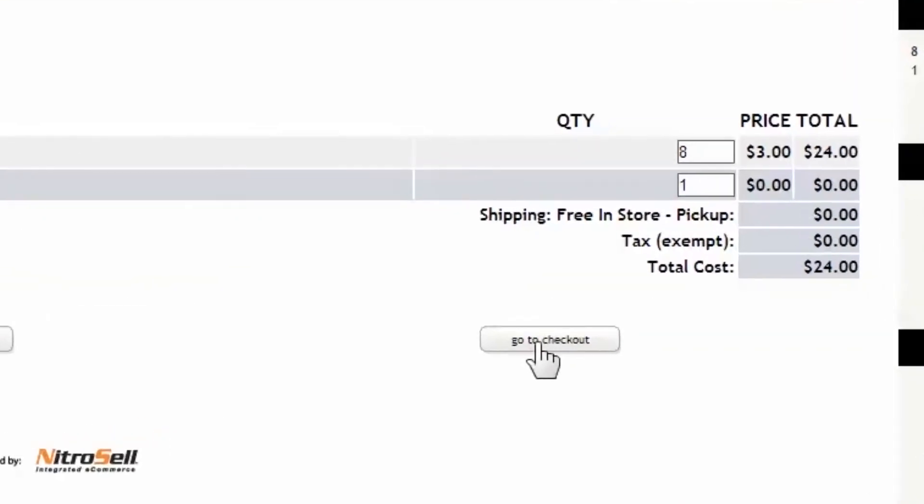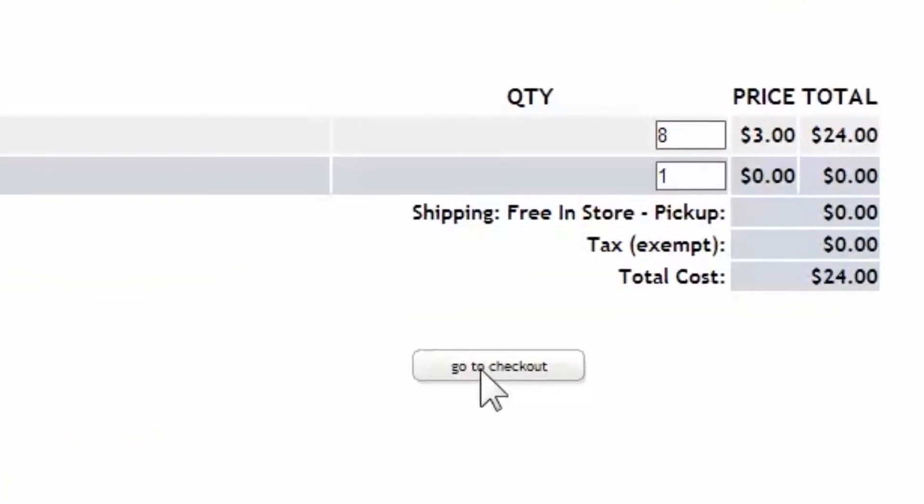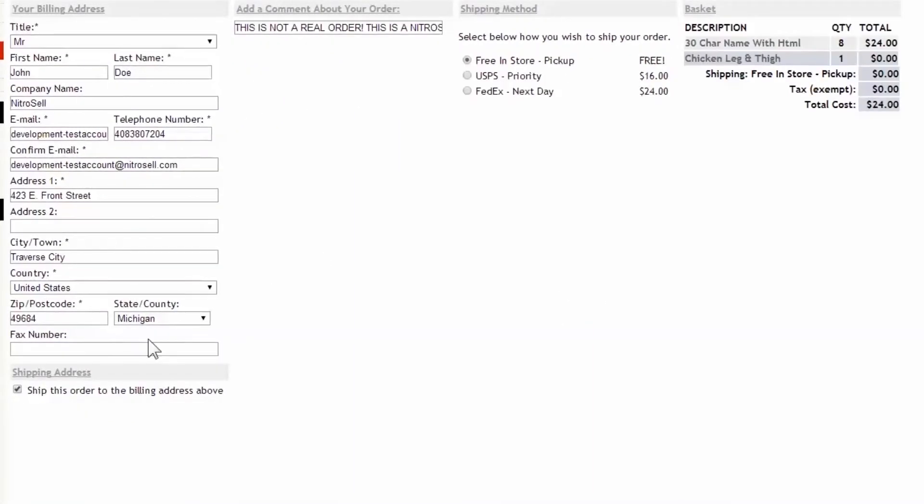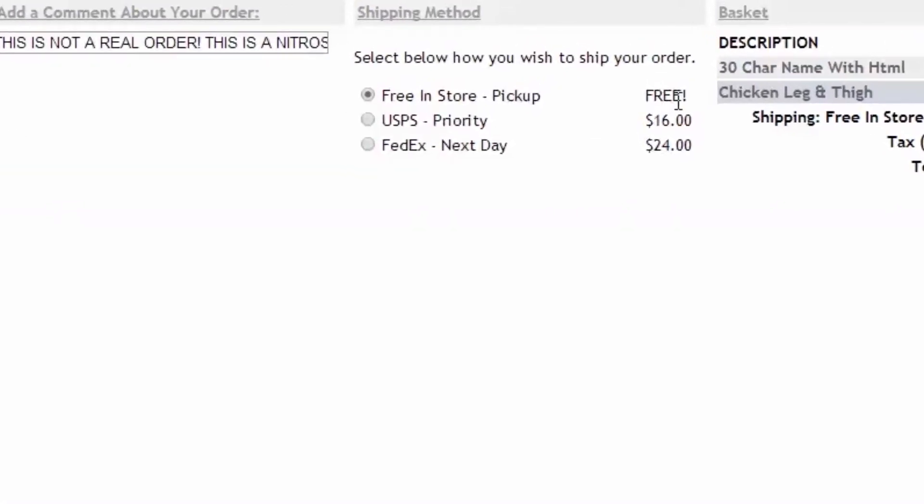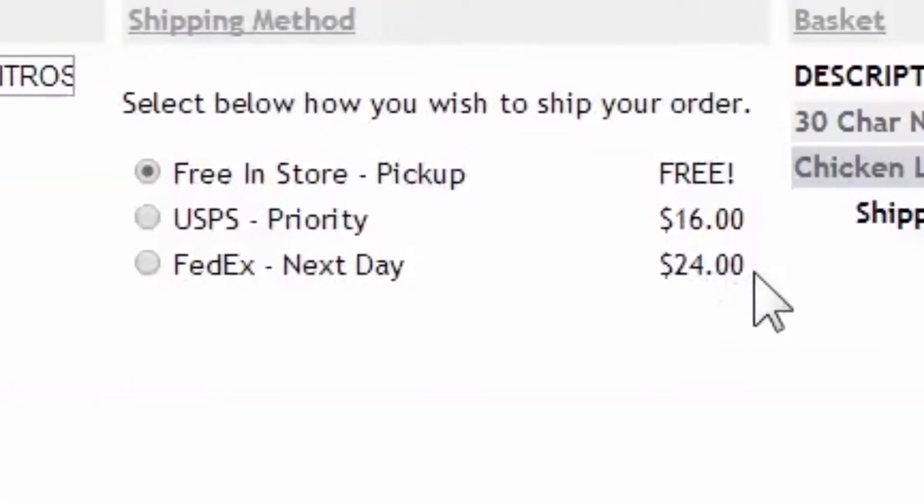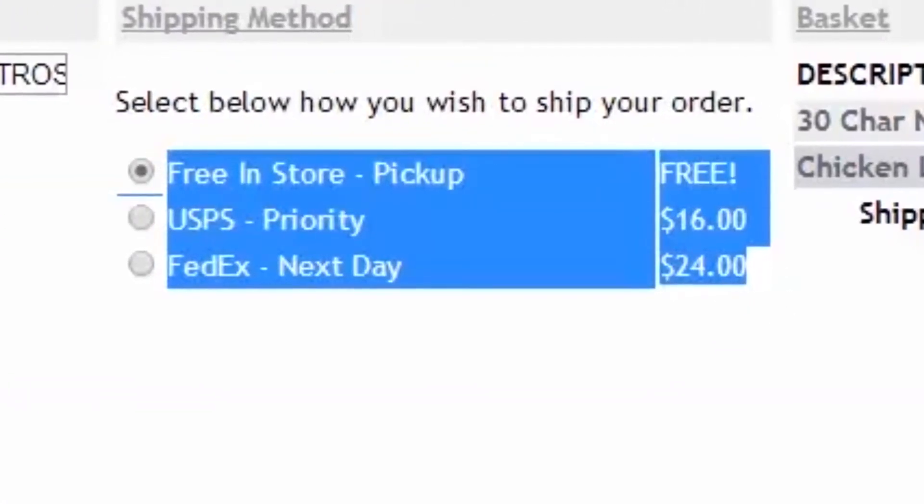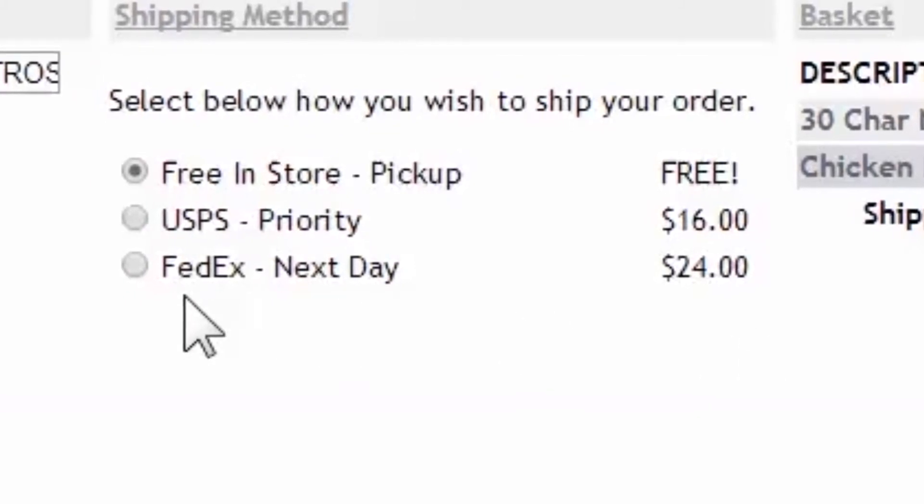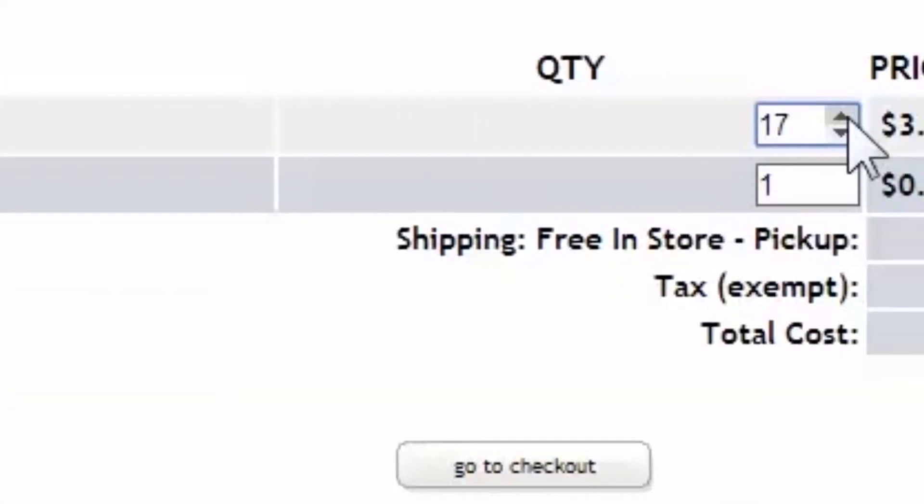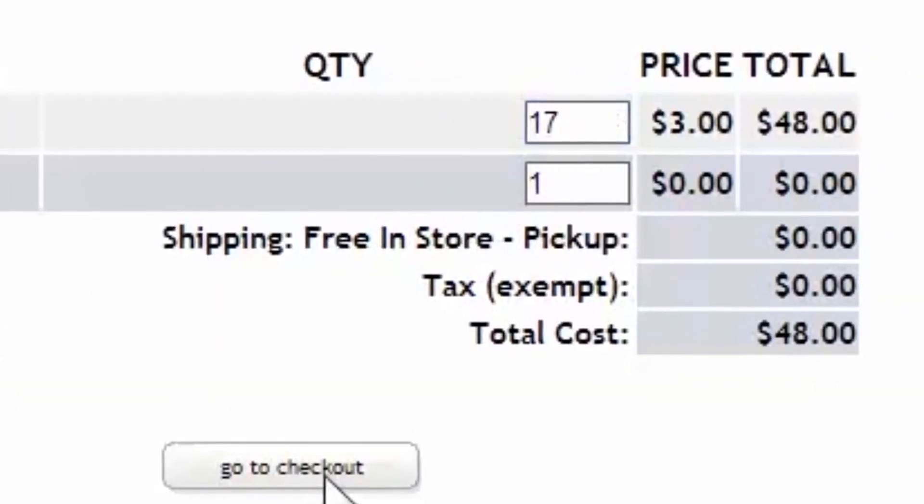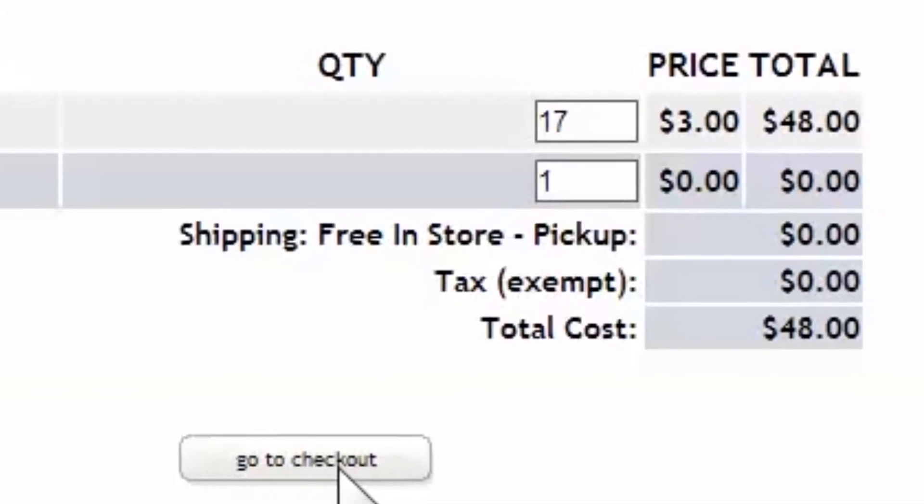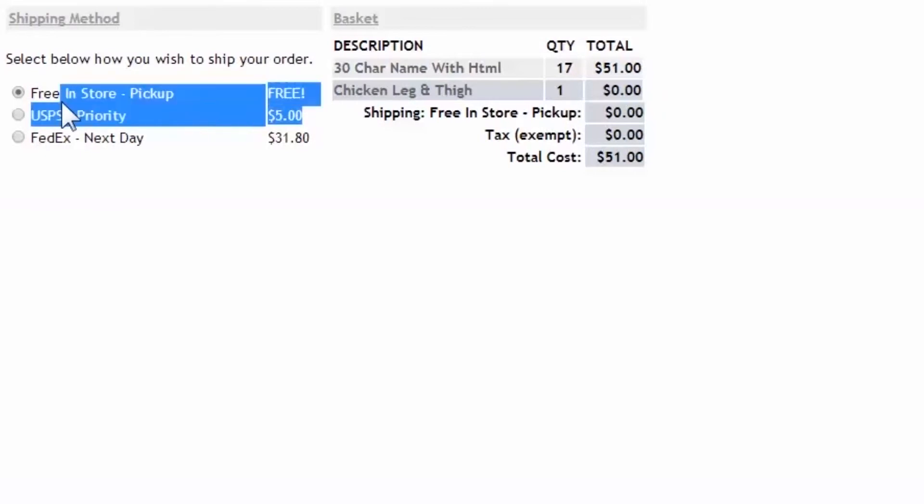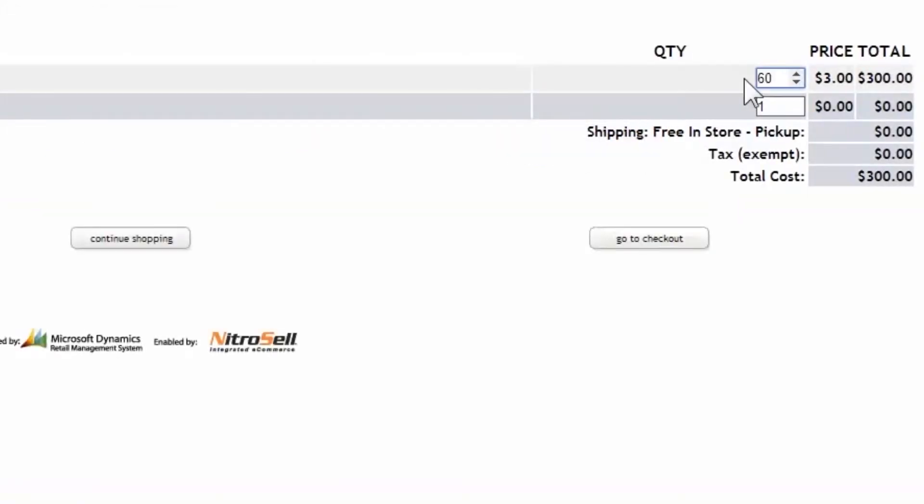By adding items to the basket totaling less than $50 and providing a valid shipping address, we can see the shipping integrations are at work, immediately producing an accurate calculation based on the information provided. Manipulating the subtotal by adding items to the basket, we can trigger the over $50 but less than $100, $5 flat shipping, and the over $100 free shipping option.